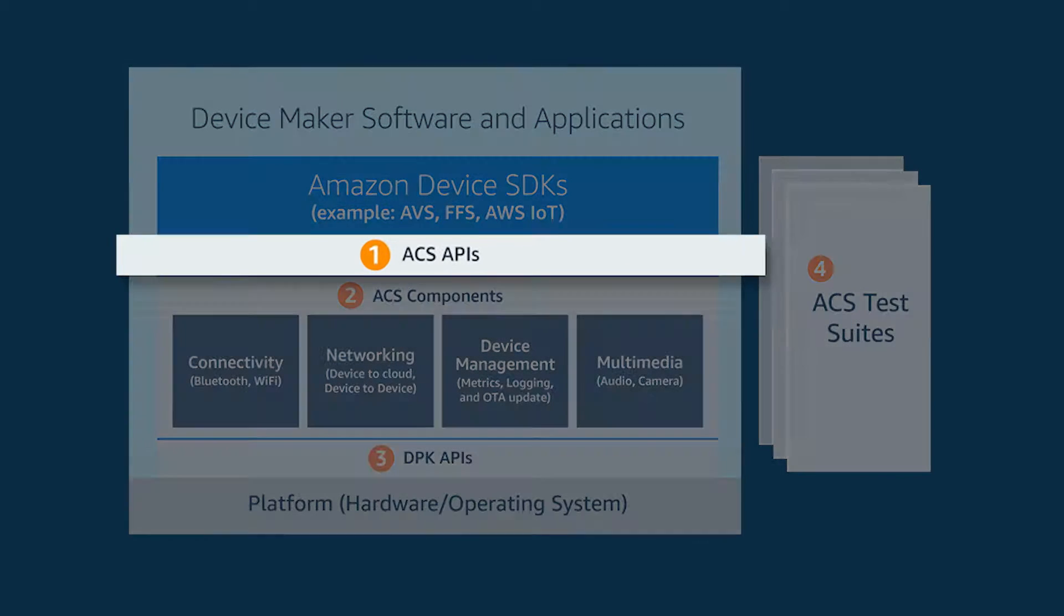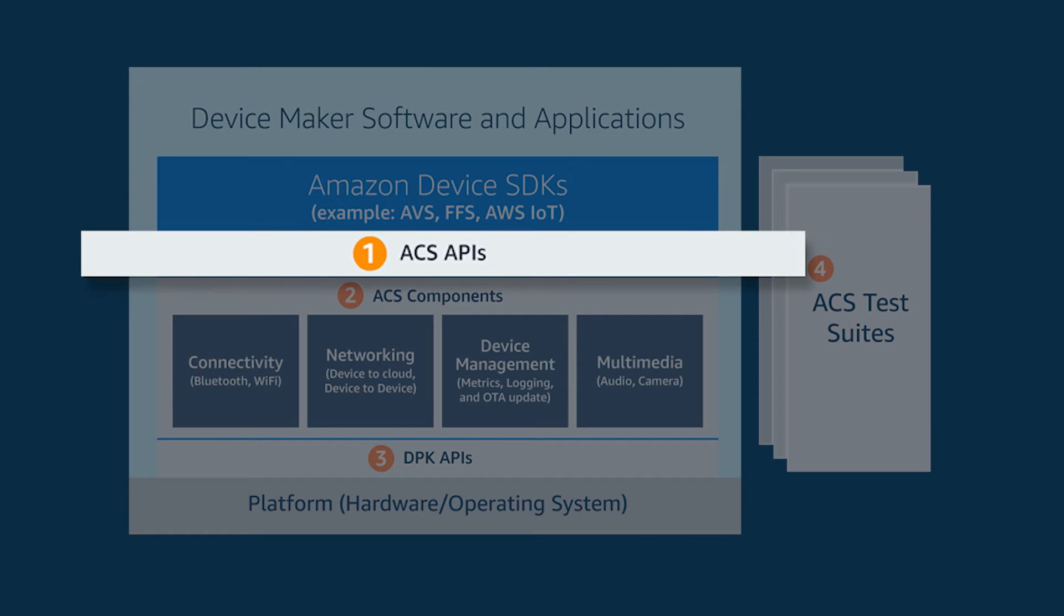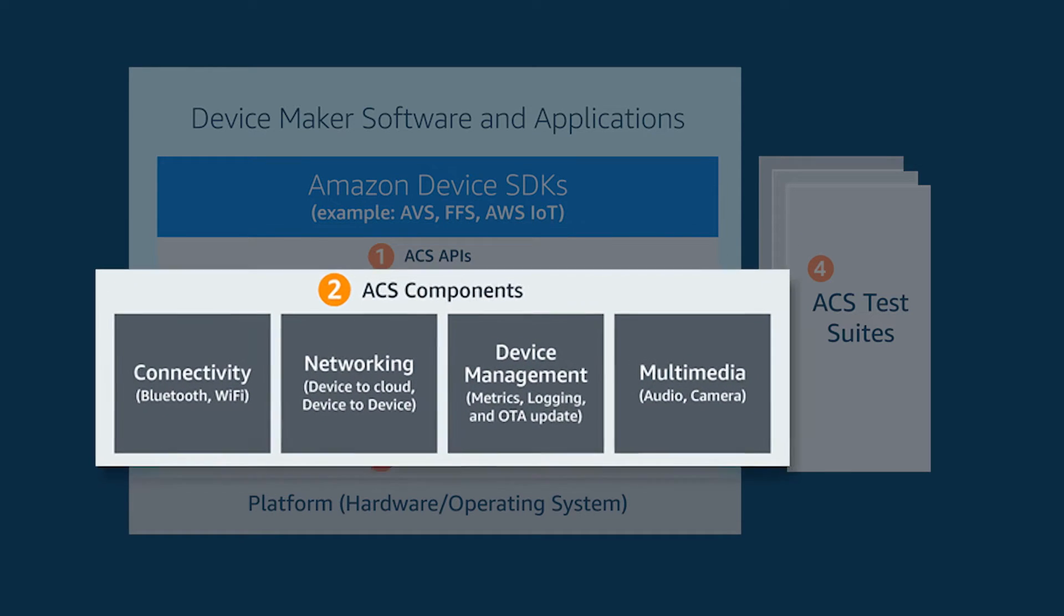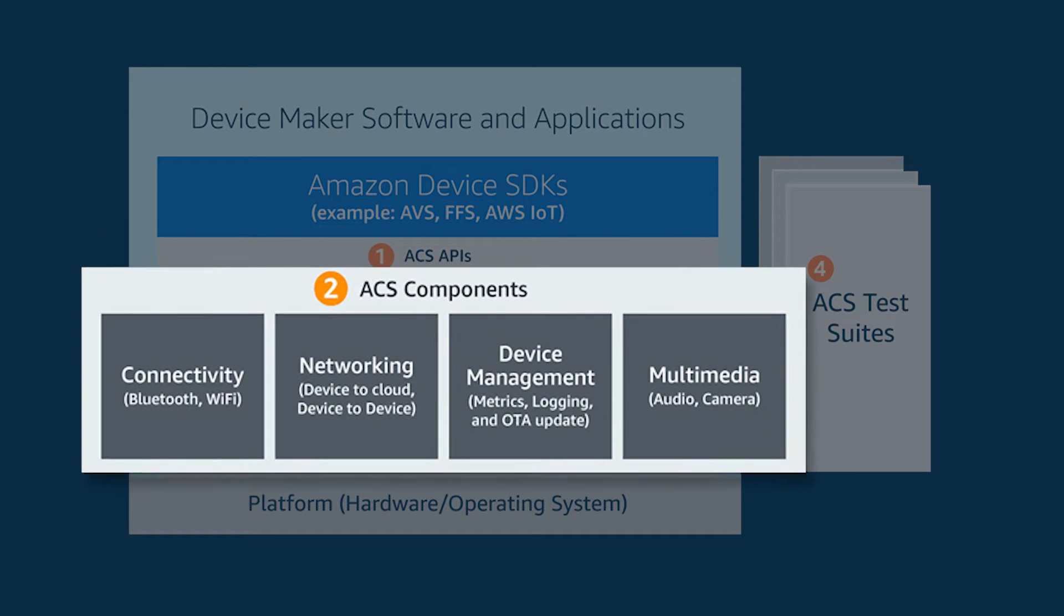Number one, ACS has a unified API integration layer needed for Amazon SDKs. Number two, ACS provides pre-validated and memory optimized components for common functions such as connectivity and these are components that are necessary to integrate the Amazon device SDKs.